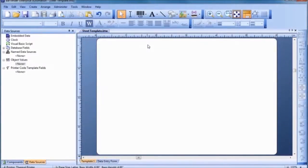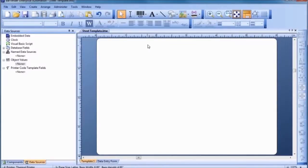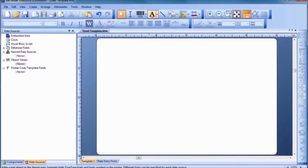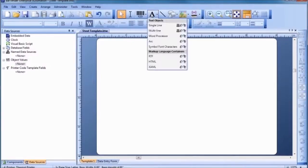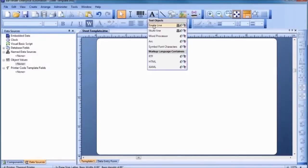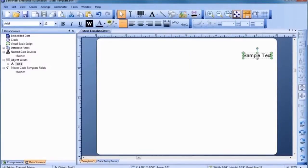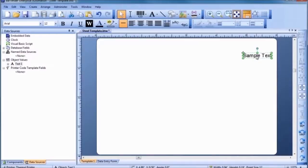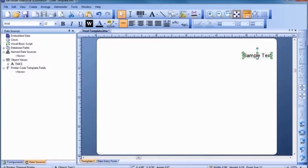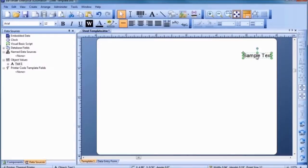To add our first text object, let's click on the text button in the toolbar and select a text object that fits our needs. Most template objects start out with sample data so that you can see what your printed document might look like as quickly as possible. Simply click on the selected text to enter edit mode and type in your desired data, followed by the Enter key.